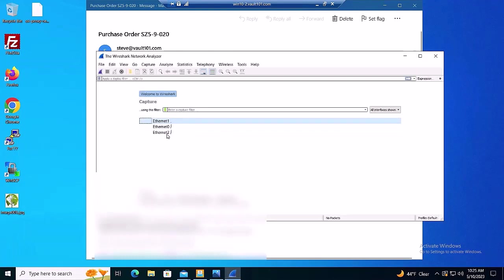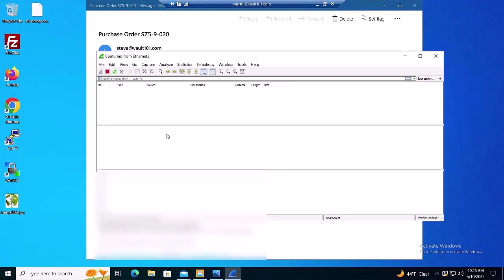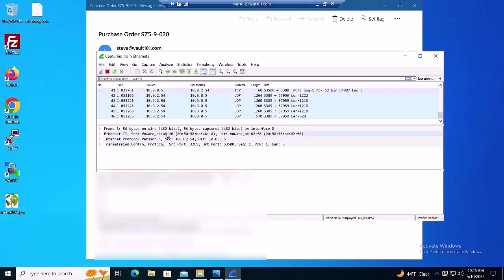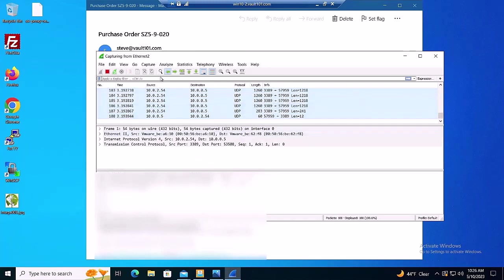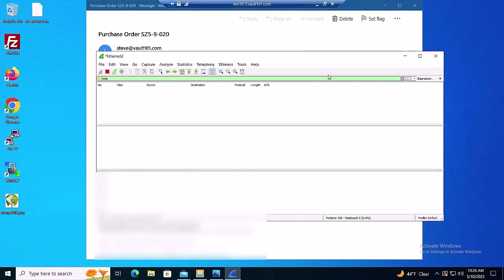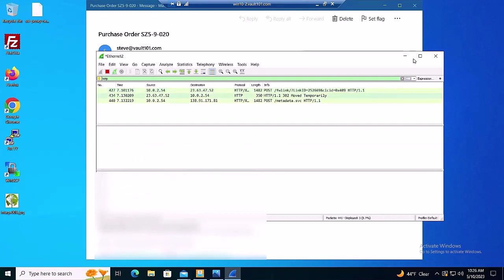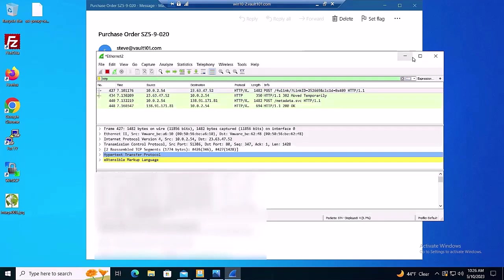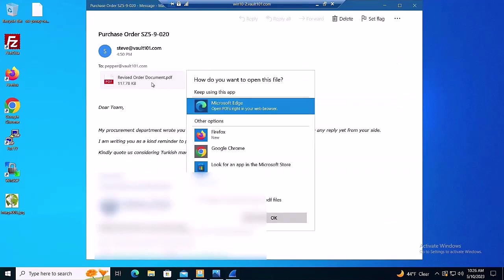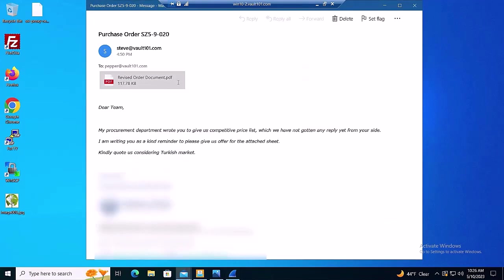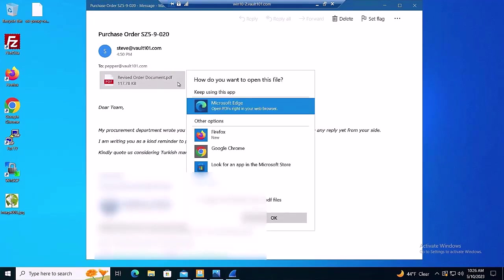Specifically, we will want to look at the HTTP activity, which will show the malicious file downloads. Simulating the victim, we open the malicious PDF attachment.